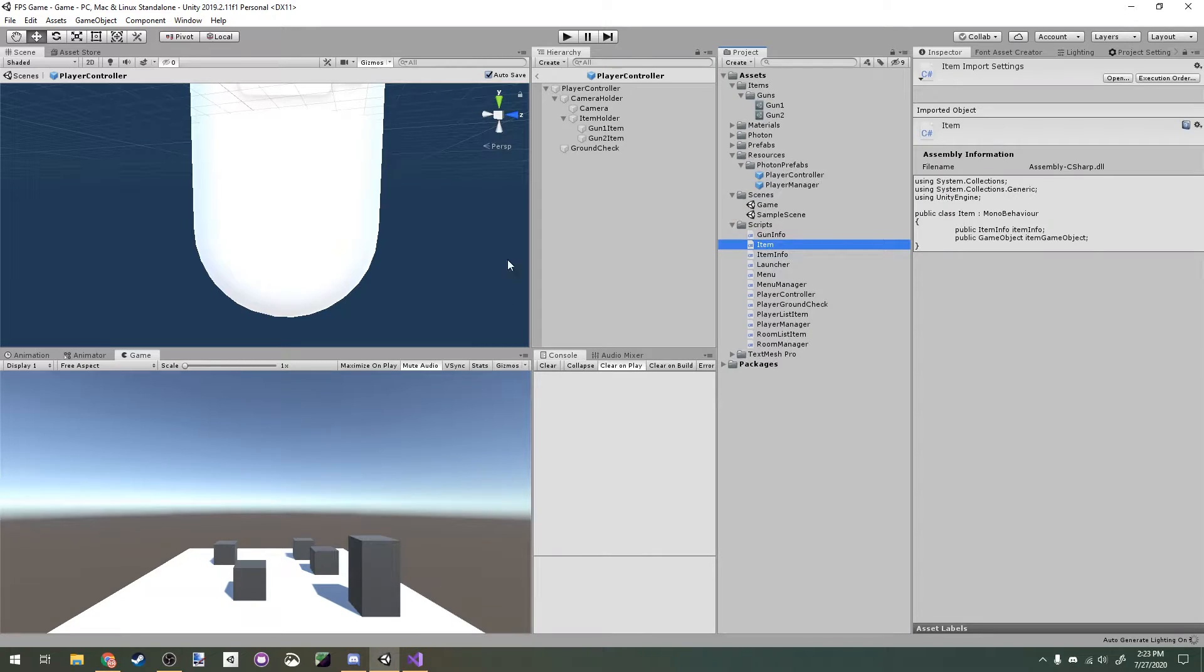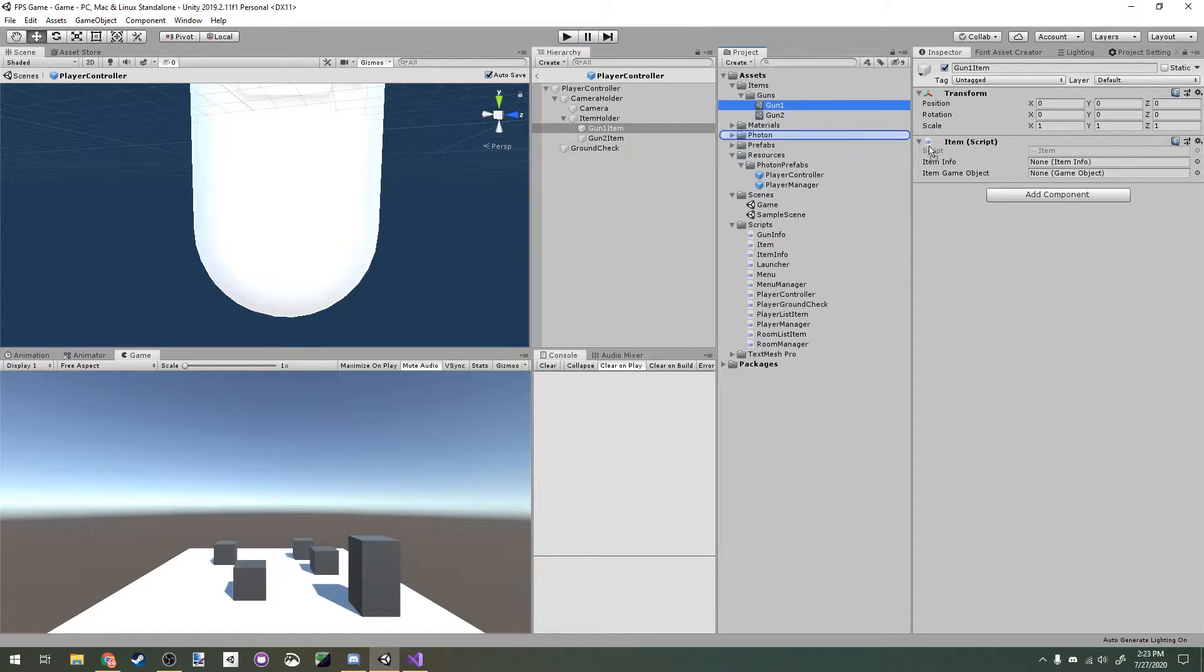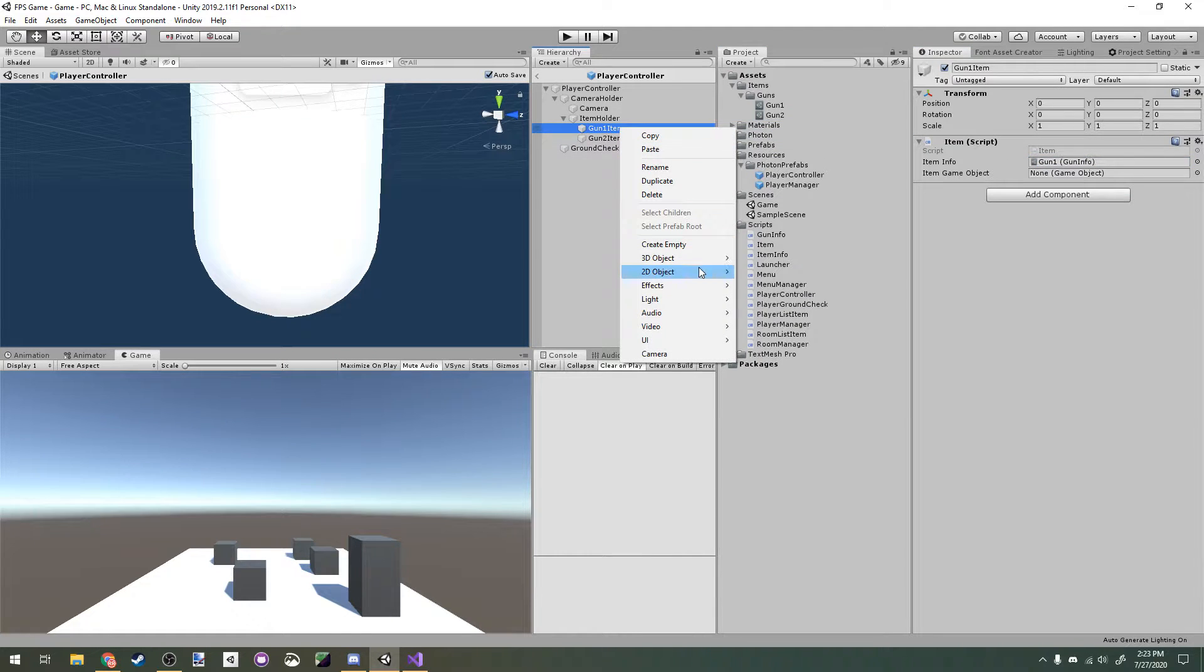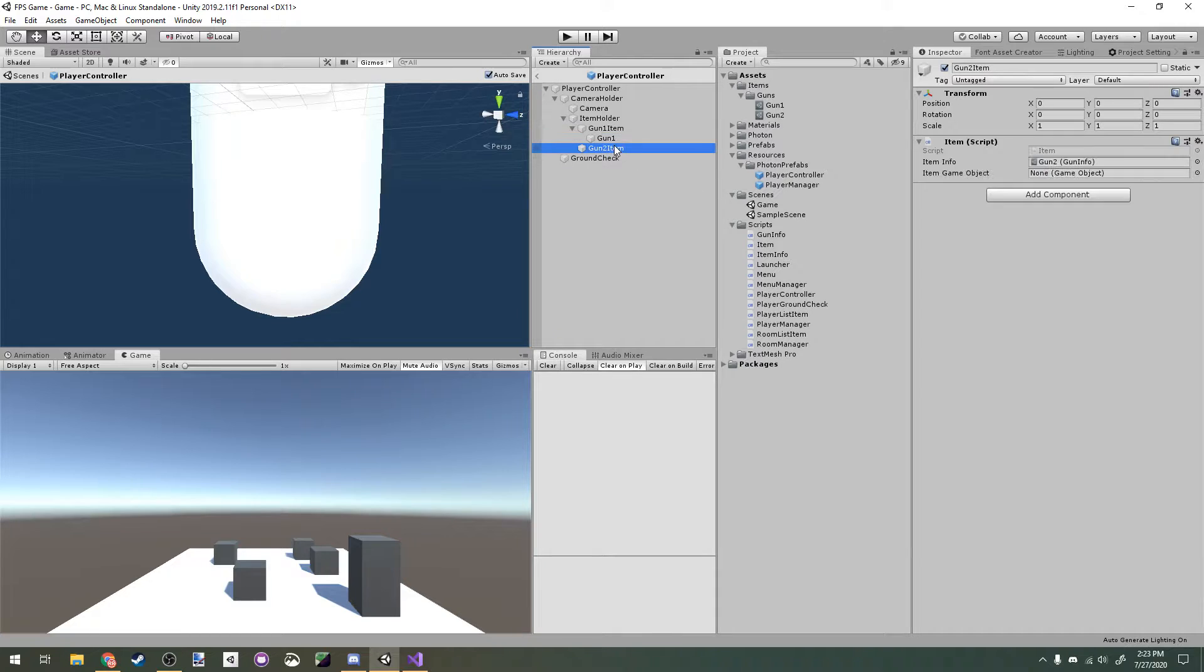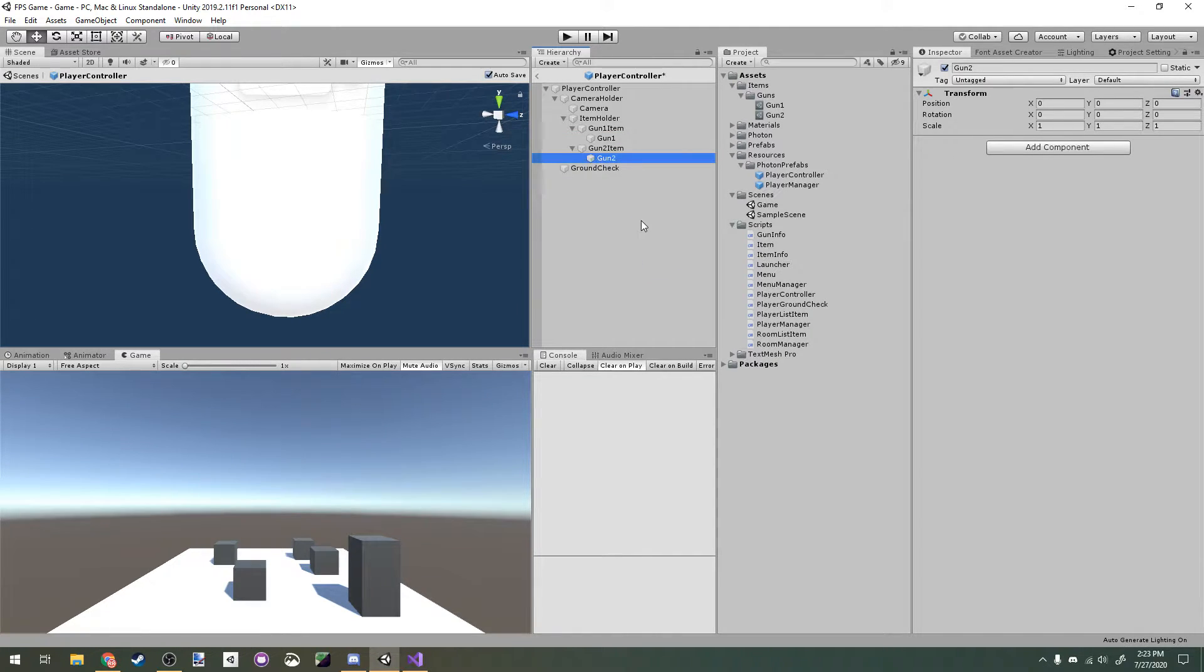Now back in Unity, let's assign those scriptable objects to our item scripts. Then I'm going to make a new empty game object of gun 1 item and a new empty one of gun 2 item. We're going to call these gun 1 and gun 2, and these will be the actual weapons.